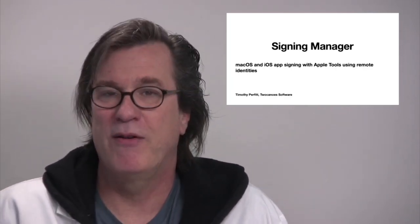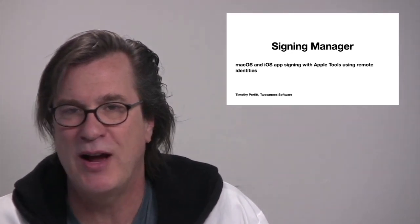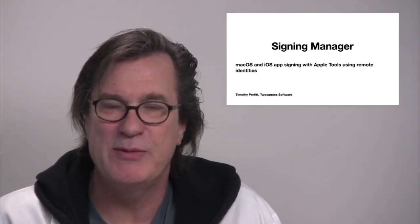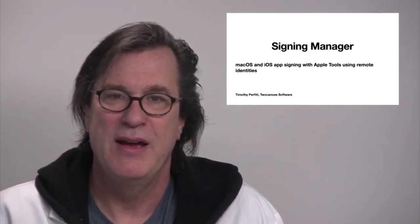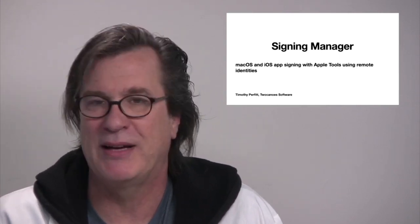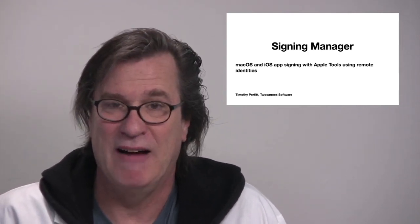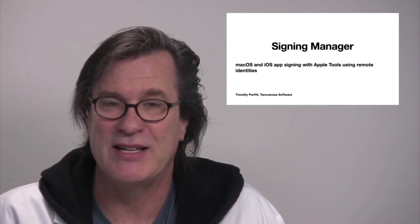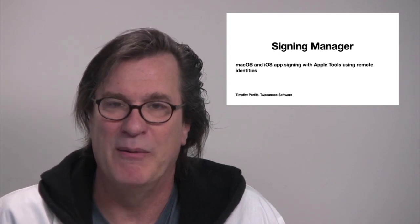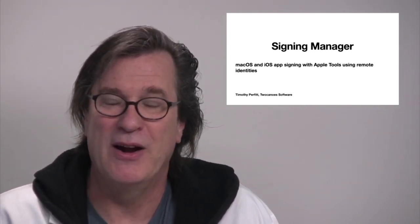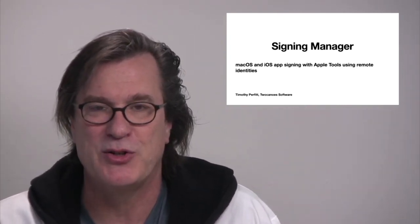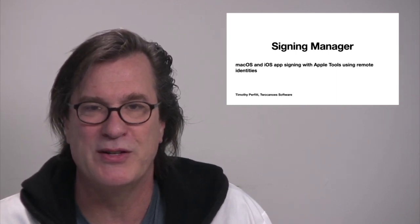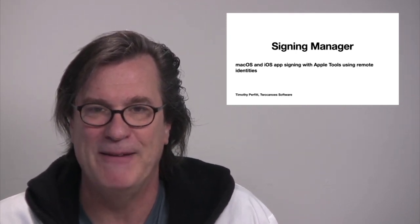So that's a quick overview of signing manager. If you'd like to try it out, please get in contact with us by visiting us at 2canoes.com and we'll get you access to the application as well as the version that you can test it out with against our public facing site. And also be able to give you some instructions on how, if you want to deploy this internally, how to go about doing that.